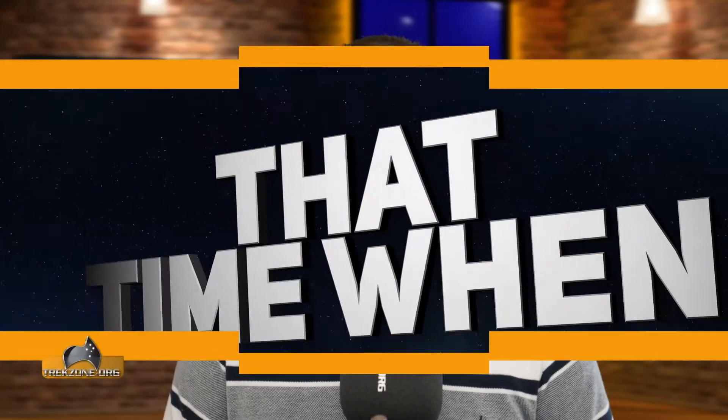Welcome to another edition of That Time When, Matt Miller with you. This is the podcast series where I take you through the archive here at Trekzone.